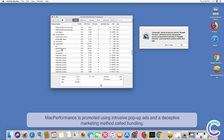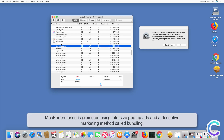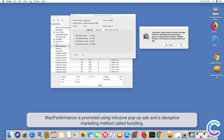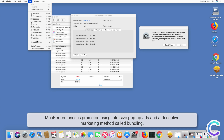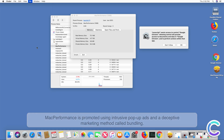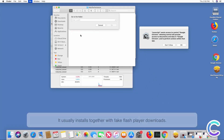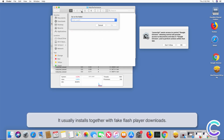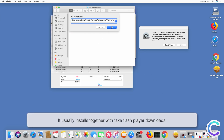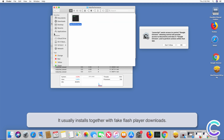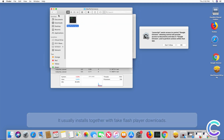Mac Performance is promoted using intrusive pop-up ads and a deceptive marketing method called bundling. It usually installs together with fake Flash Player downloads.